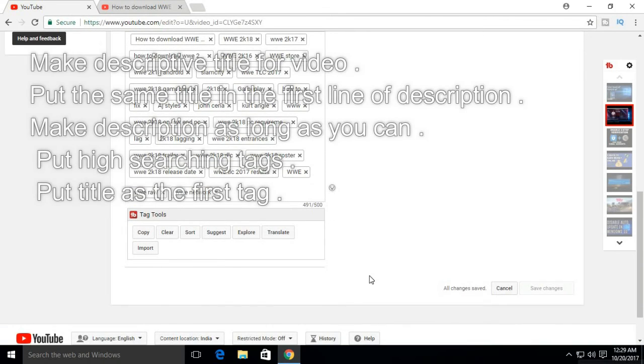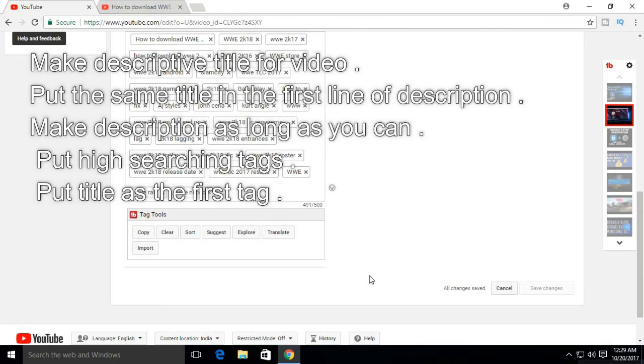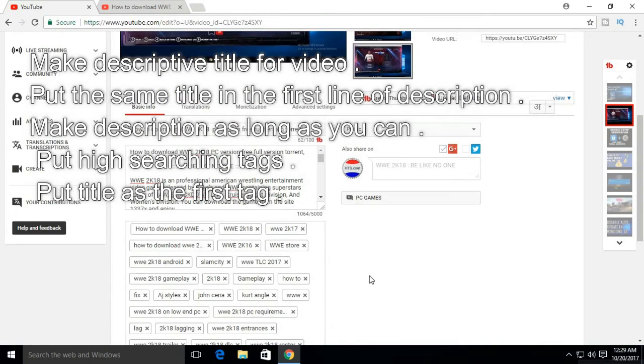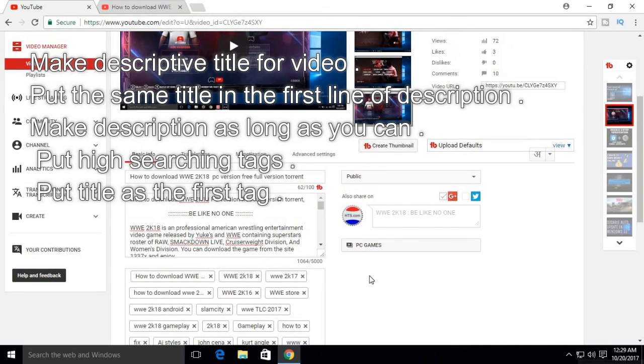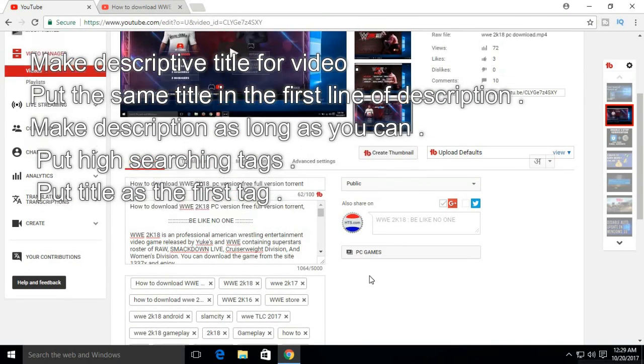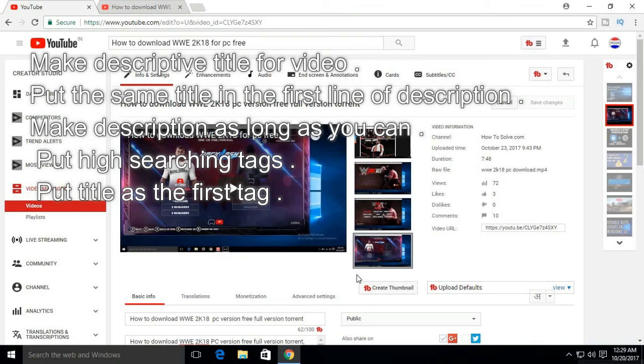So remember to make descriptive title for video, put the same title in the first line of description, make description as long as you can, put high searching tags, put title as the first tag. All these things will help you to reach to more people in order to get views.